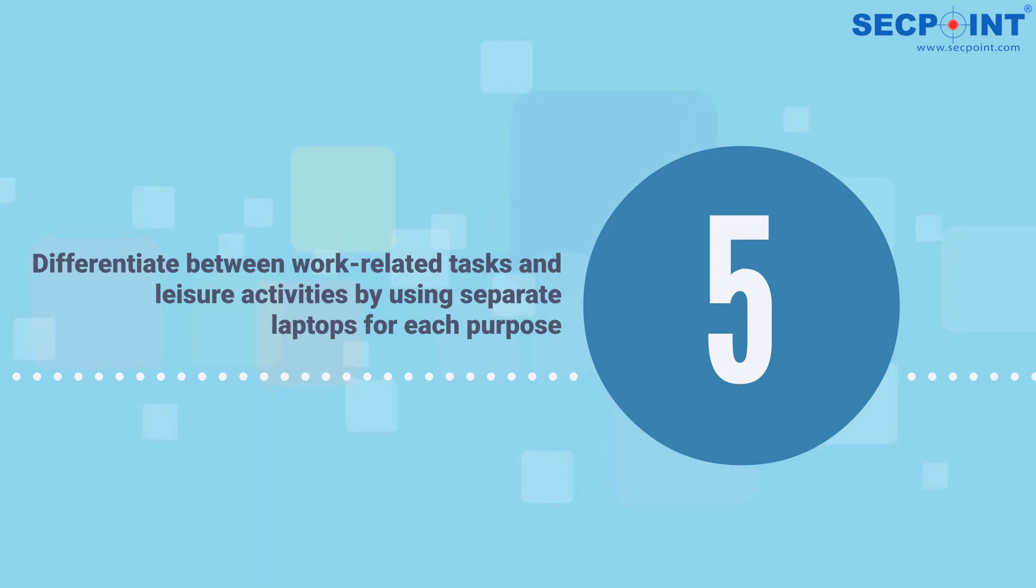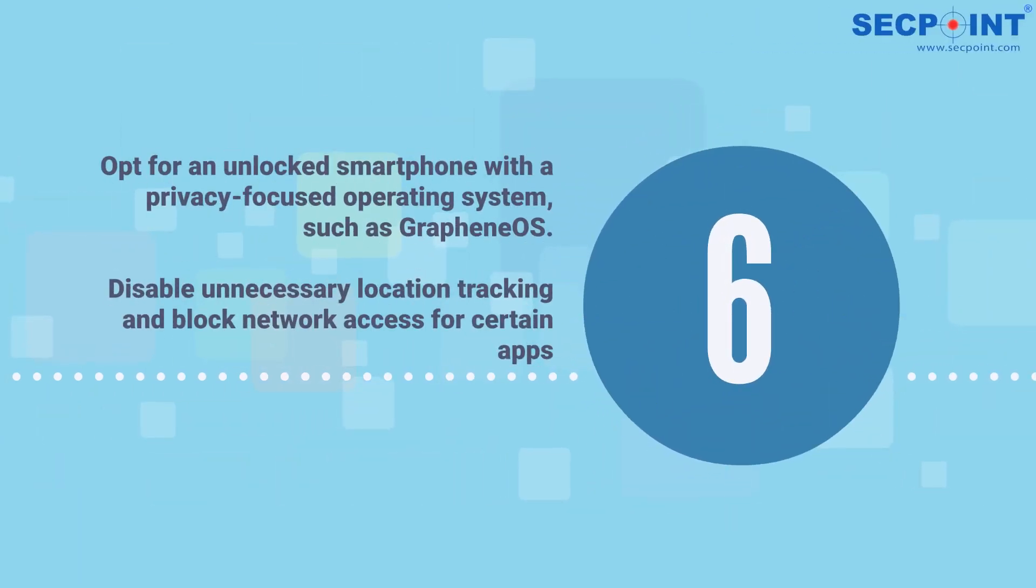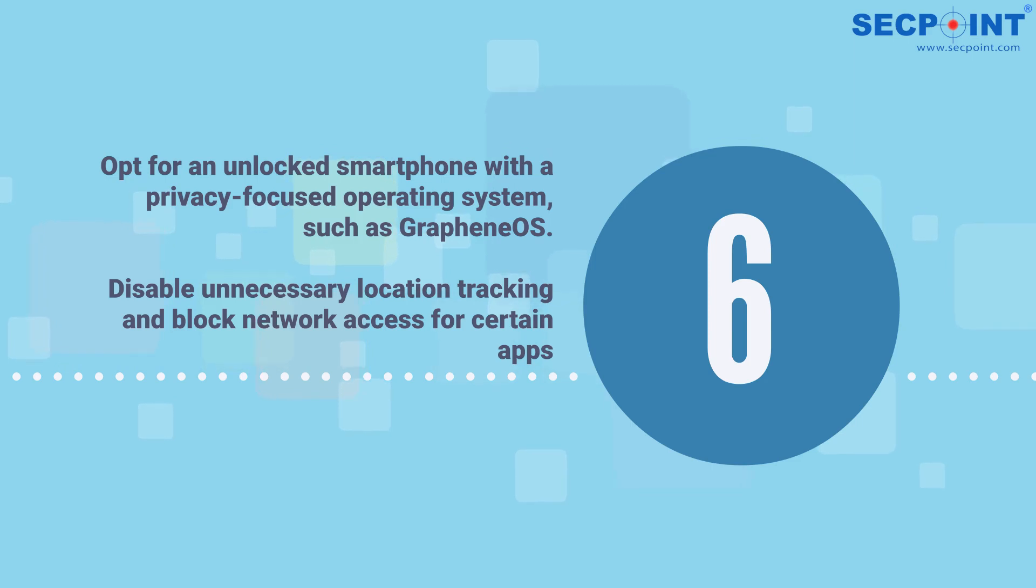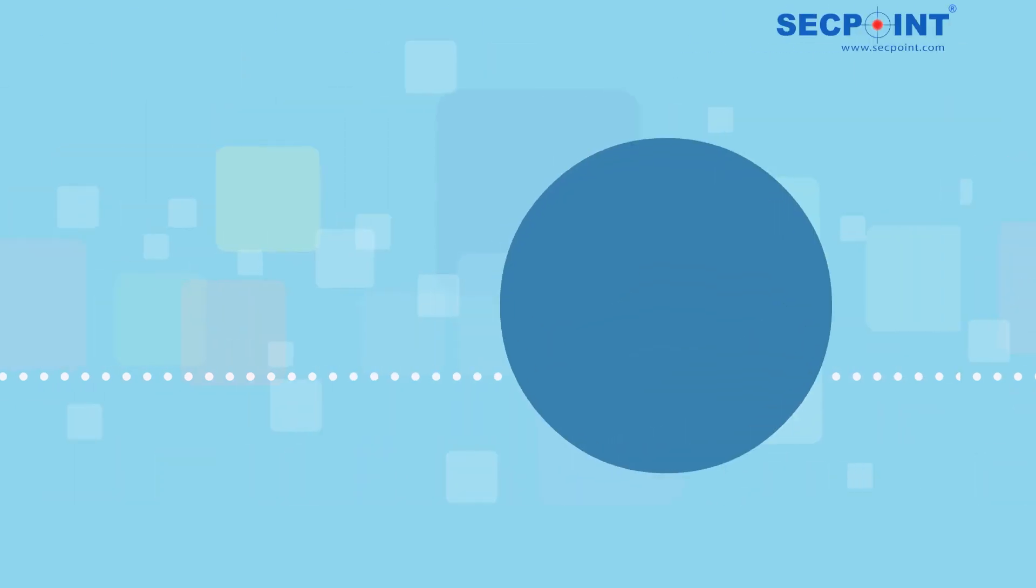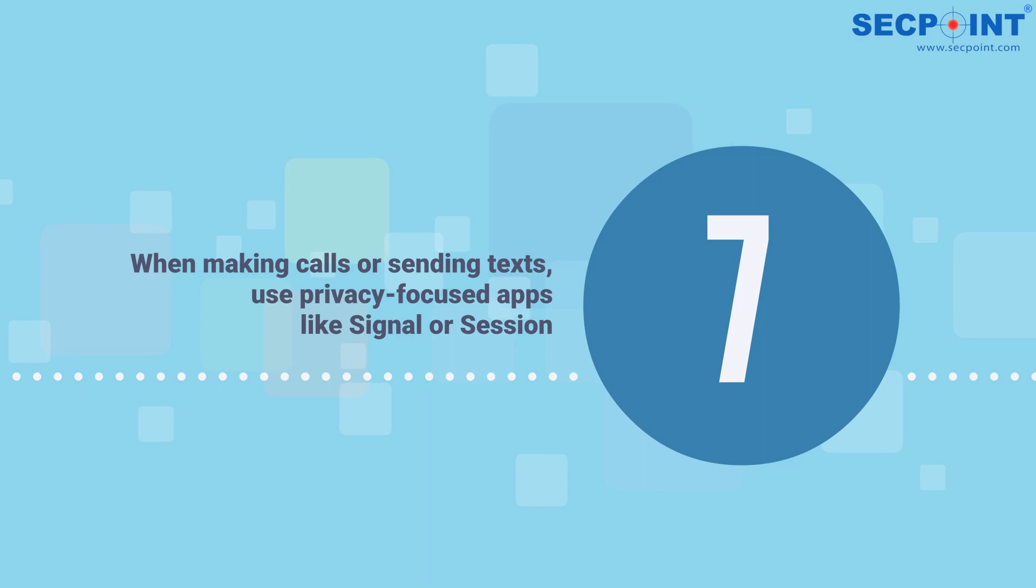Number six: opt for an unlocked smartphone with a privacy-focused operating system such as Graphene OS. Disable unnecessary location tracking and block network access for certain apps. Number seven: when making calls or sending texts, use privacy-focused apps like Signal or Session.